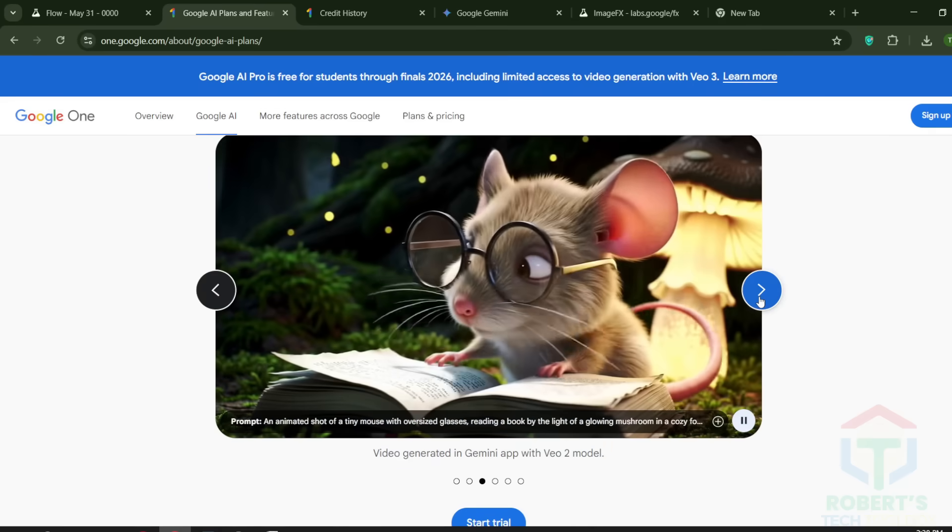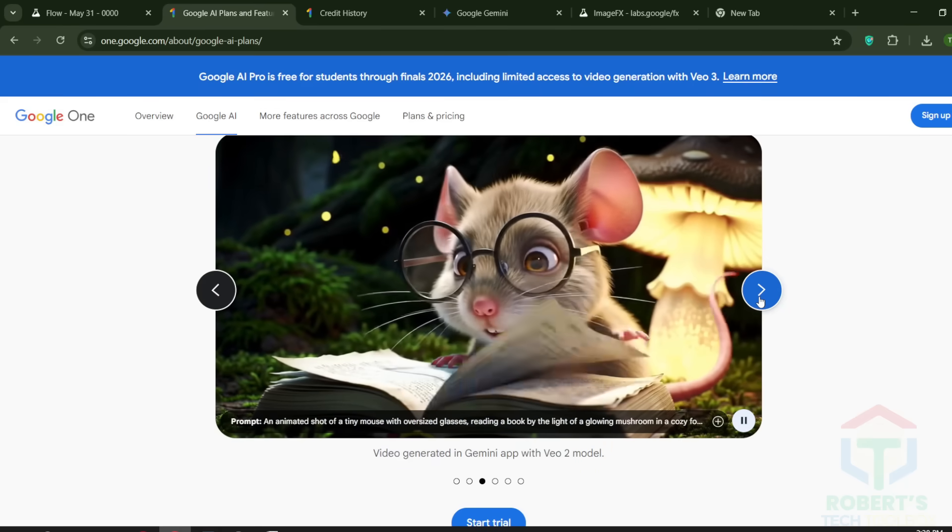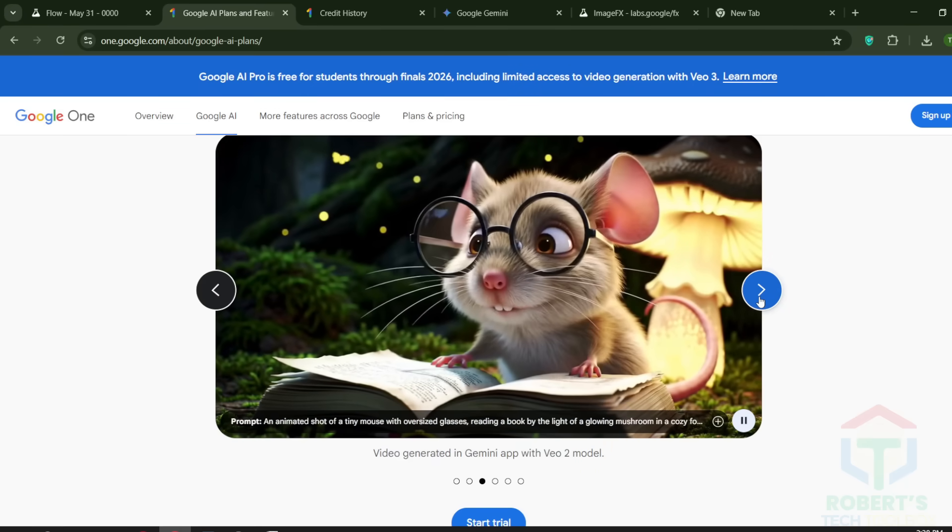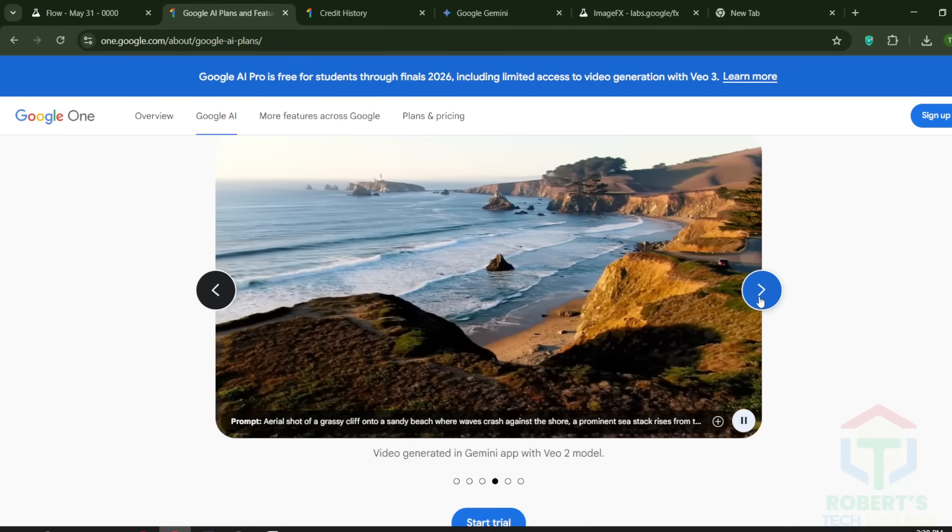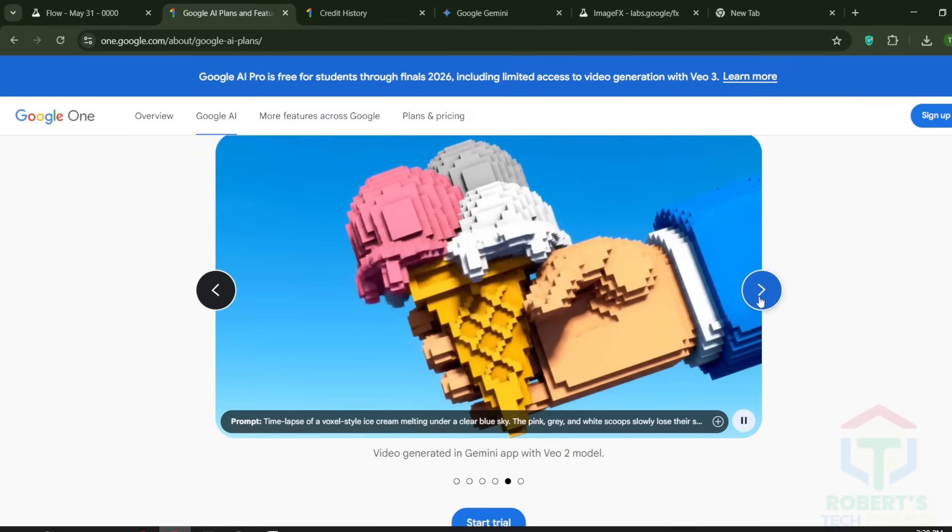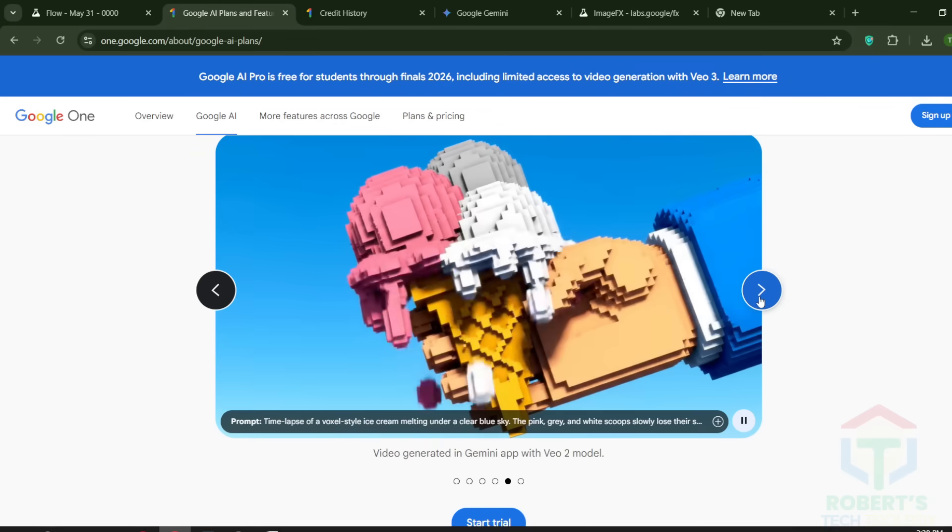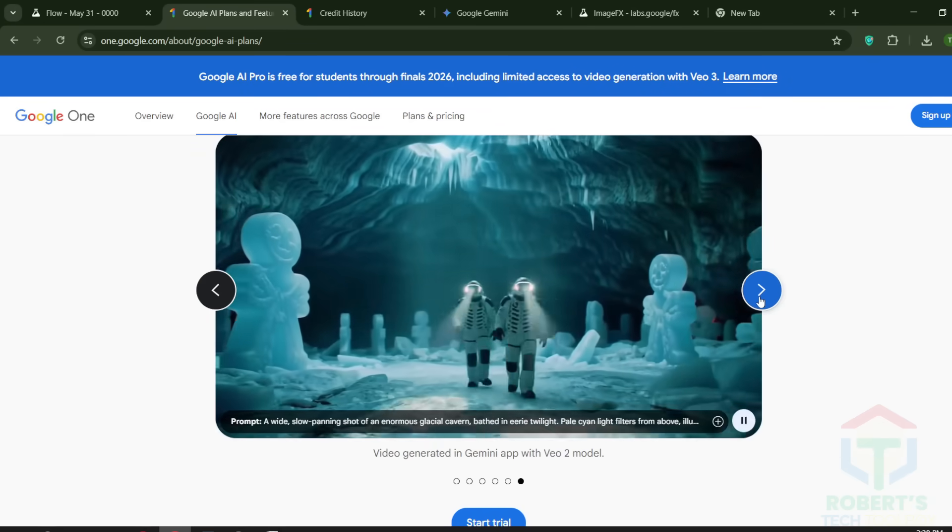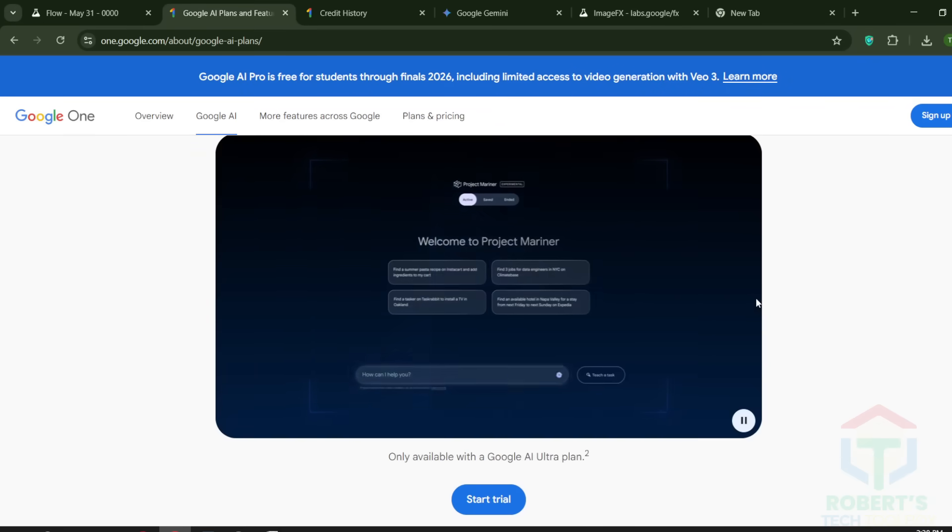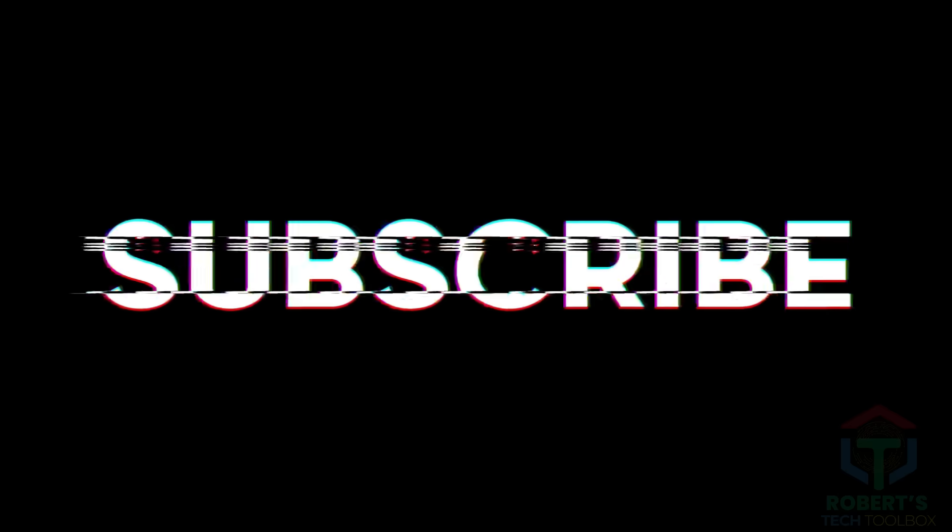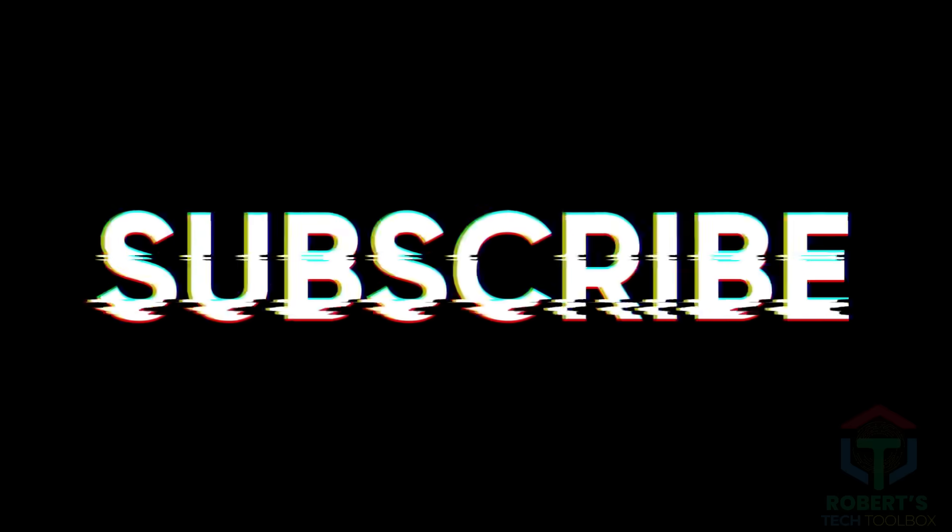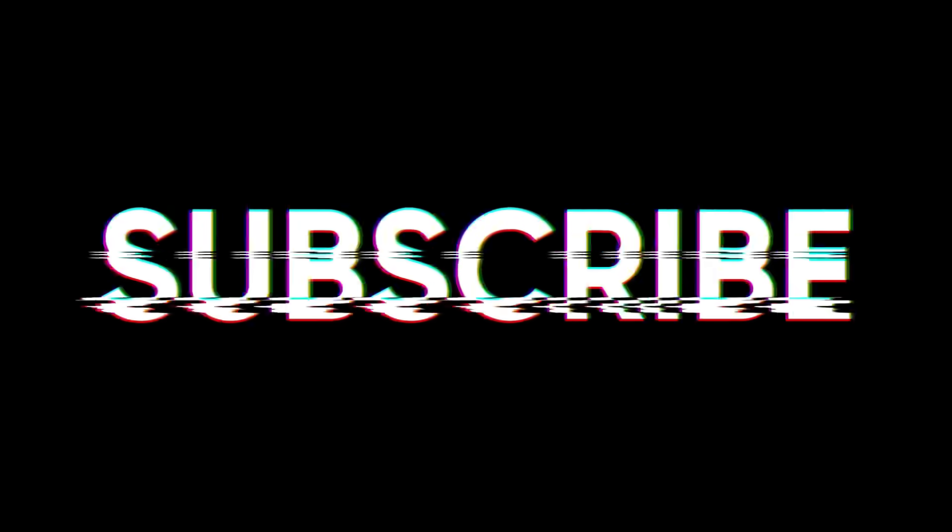A tiger in a spaceship? A dancing toaster? Go wild! And share your masterpiece in the comments. If you get stuck, I've got you. And if you're ready for more AI tricks, subscribe now. Because the future of video, you're holding it.